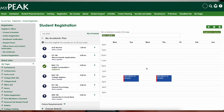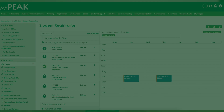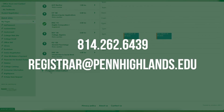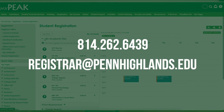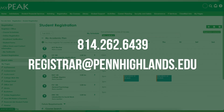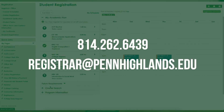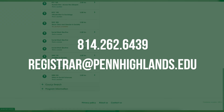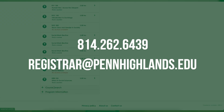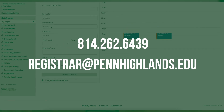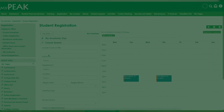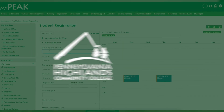You will not be able to register for classes until you are cleared. As always, if you have any questions, please contact the Registrar's Office at 814-262-6439 or email us at registrar@PennHighlands.edu. Thank you.